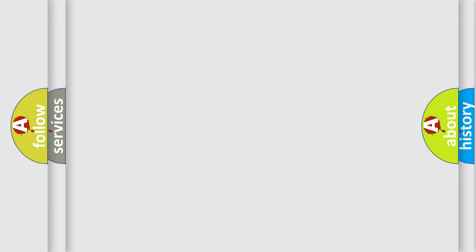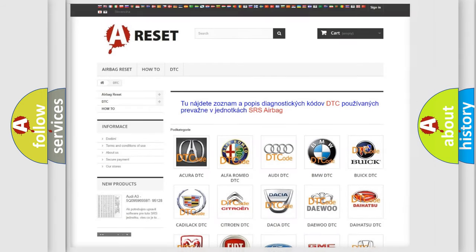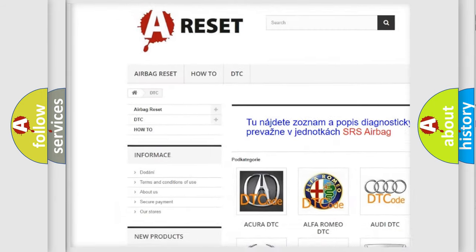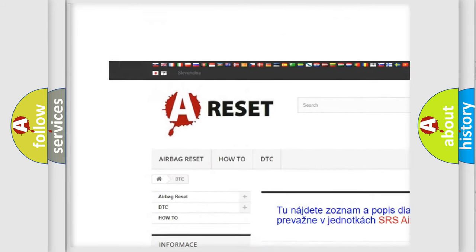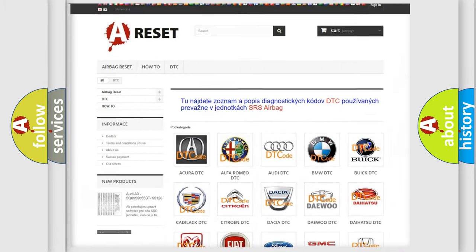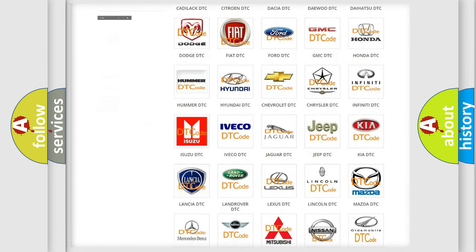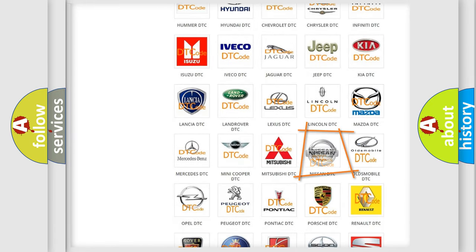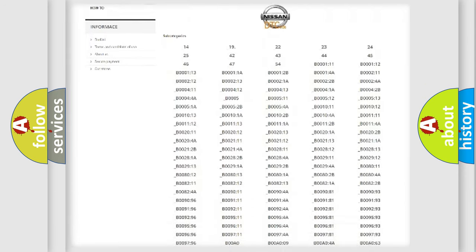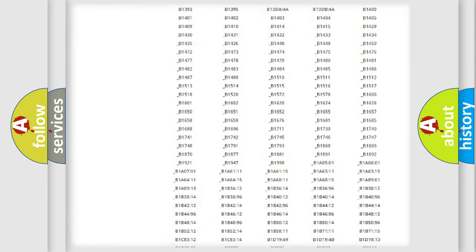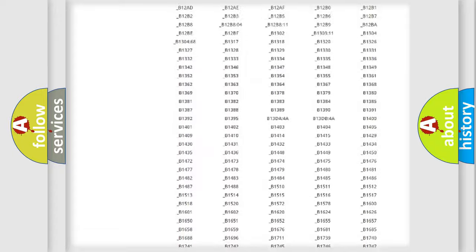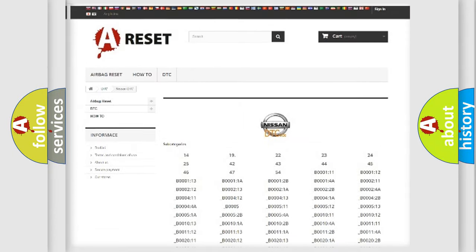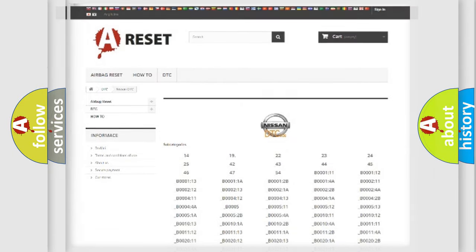Our website airbagreset.sk produces useful videos for you. You do not have to go through the OBD2 protocol anymore to know how to troubleshoot any car breakdown. You will find all the diagnostic codes that can be diagnosed in Nissan vehicles, and many other useful things.